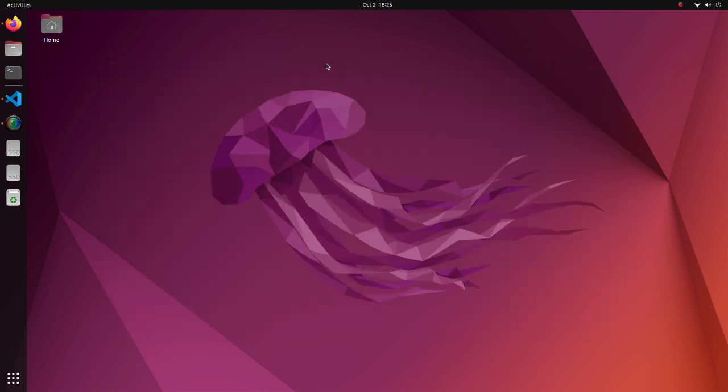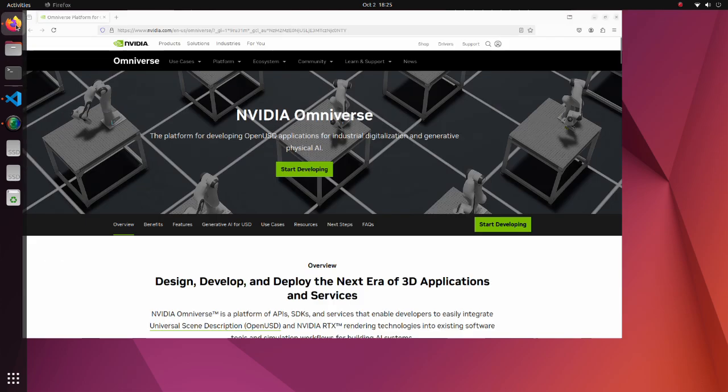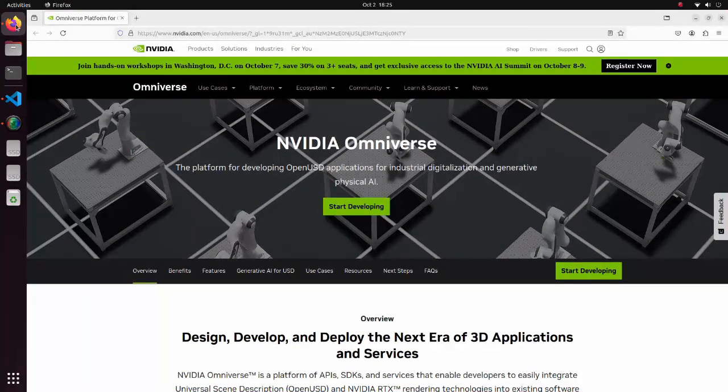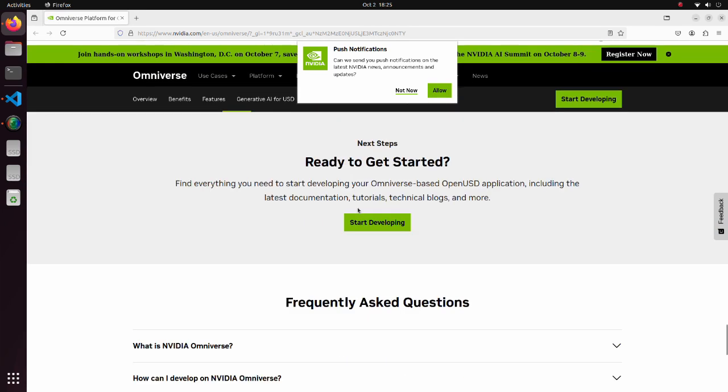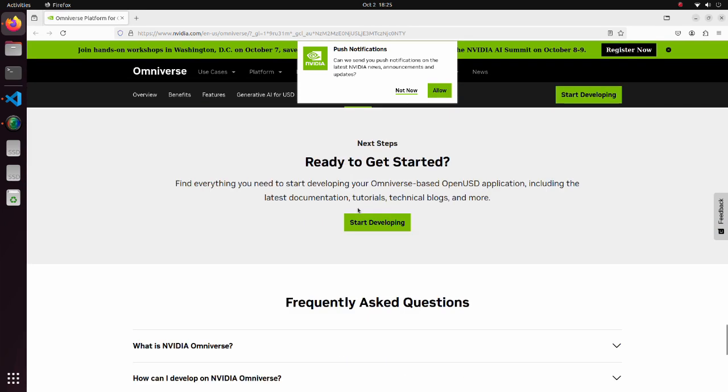Now we are going to install Isaac Sim. Move to the NVIDIA Omniverse page. Click the Start Developing button. Click the Start Developing button again.